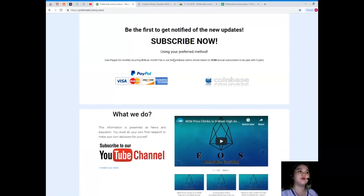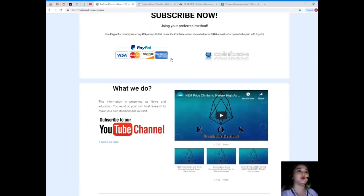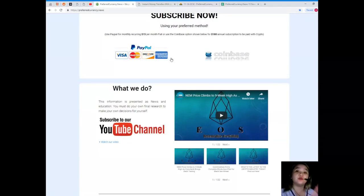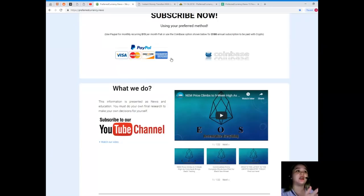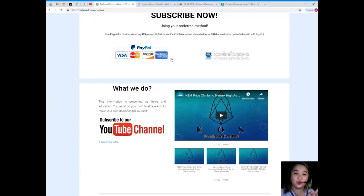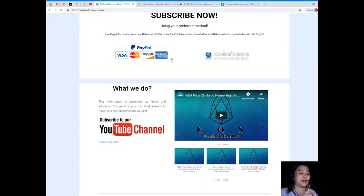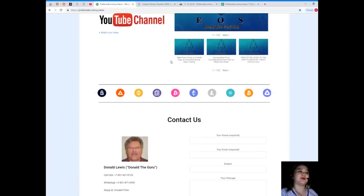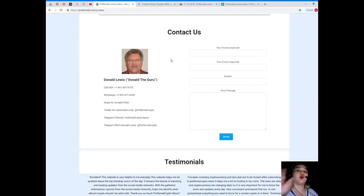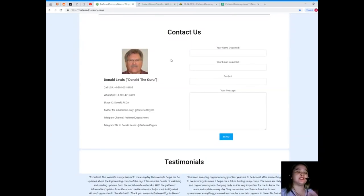If you're asking how you can use your preferred method, there are two: you can use PayPal for monthly recurring for only $15 per month fiat, or you can use the Coinbase option if you'd like, that's $180 annual subscription to be paid with your favorite crypto. You can contact us directly if you have questions and queries, and if you like to talk about things, you can contact us directly on the website. Your name and email is required and just your message and just simply click send.